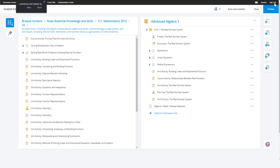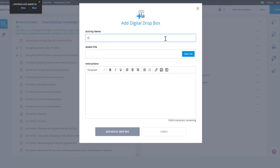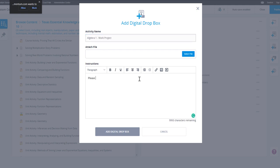Another custom content is the digital dropbox activity. Use a digital dropbox activity to add a project or an assignment that requires students to create a work product and submit it.